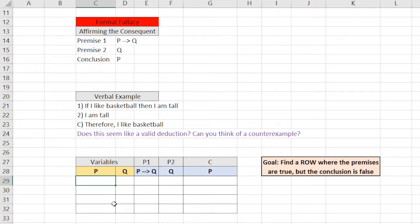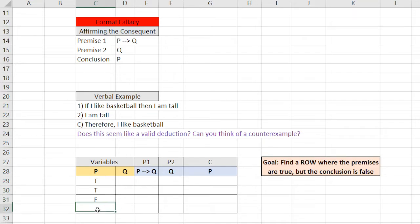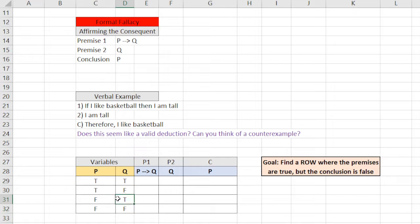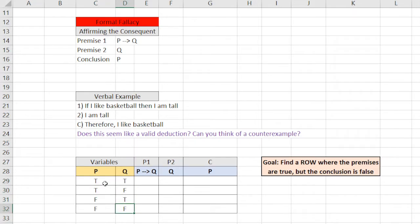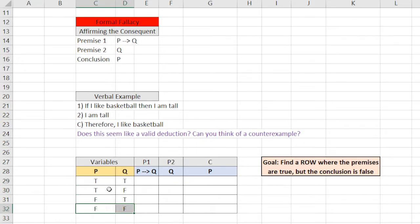The beginning part of a truth table is quite standard, which means you should know how to do it already. You have two trues, two falses, and then you alternate. True, false, true, and false. Now, in case it's not clear, the reason why we're doing it this way is because we want to cover all of the possible situations. Both are true, both are false, and then they're mixed.